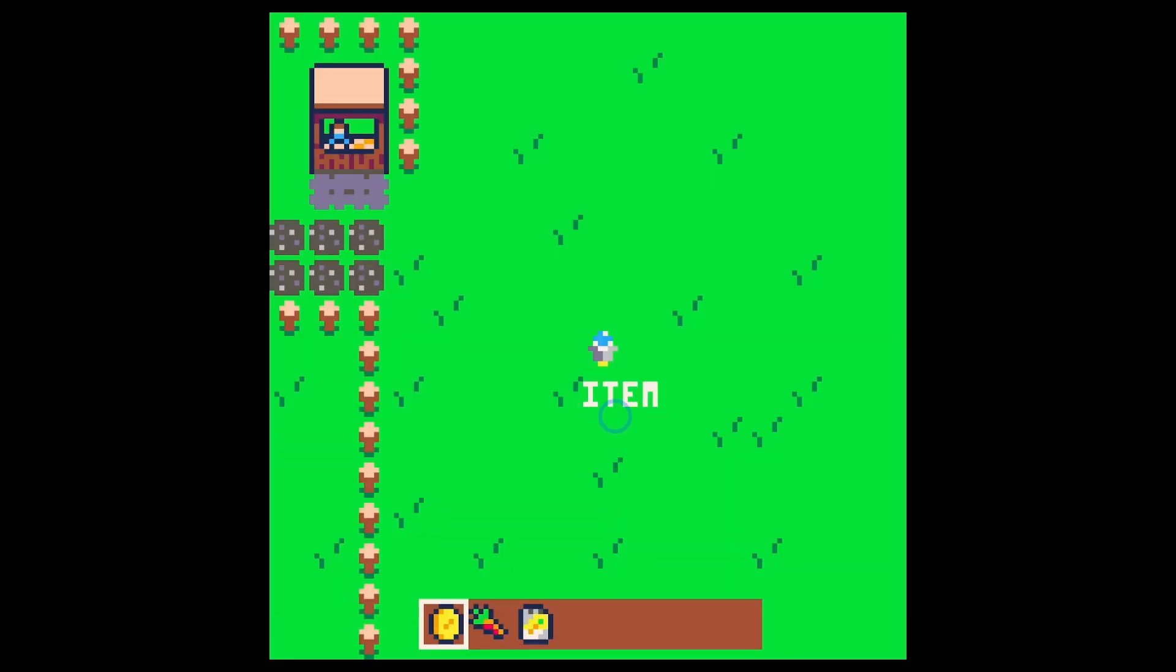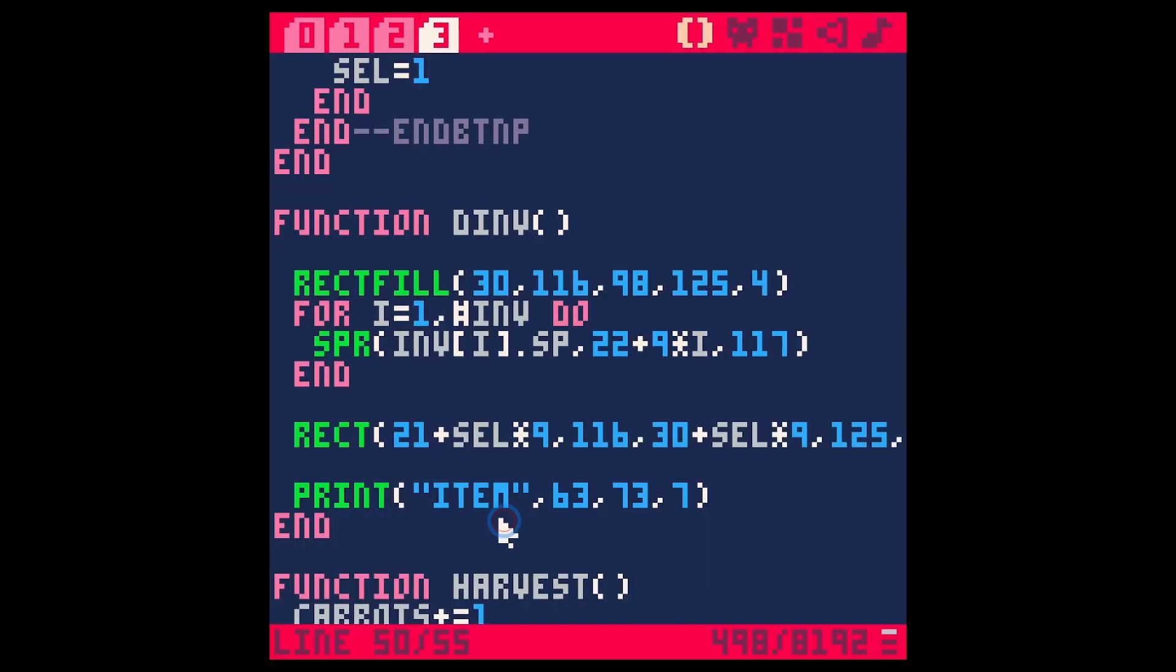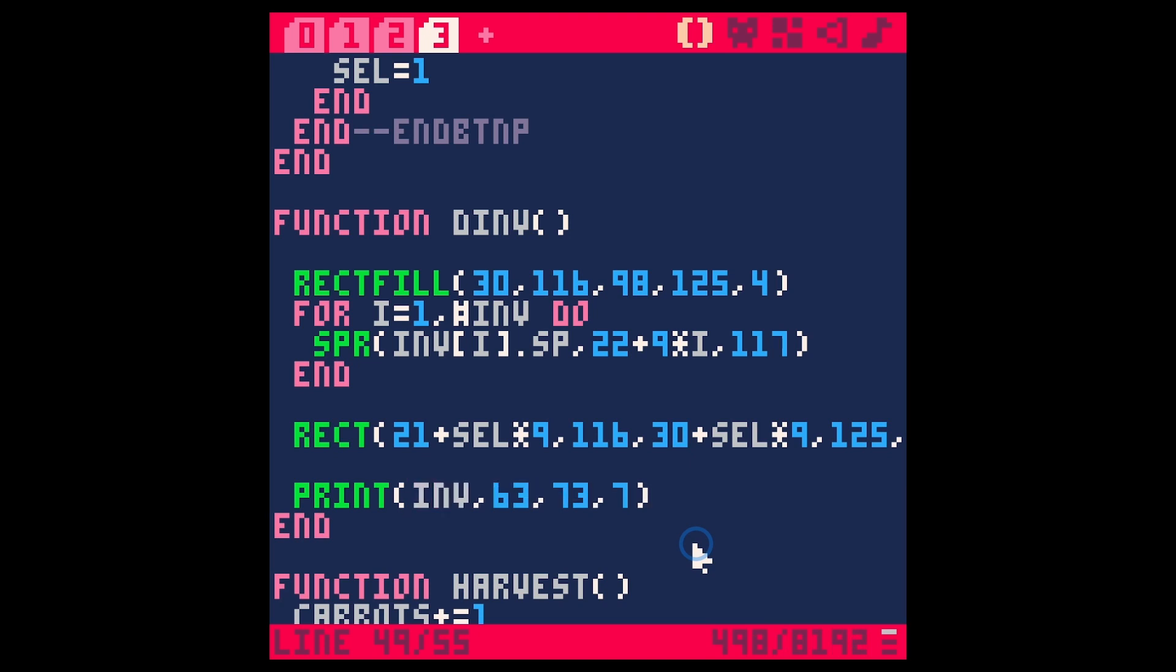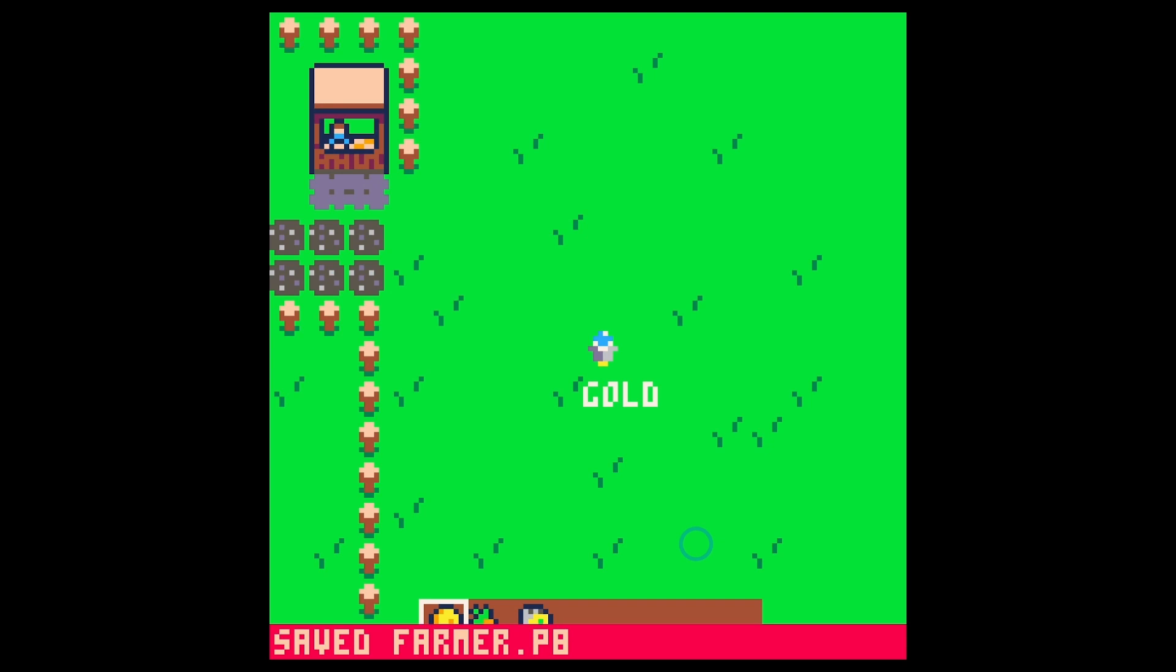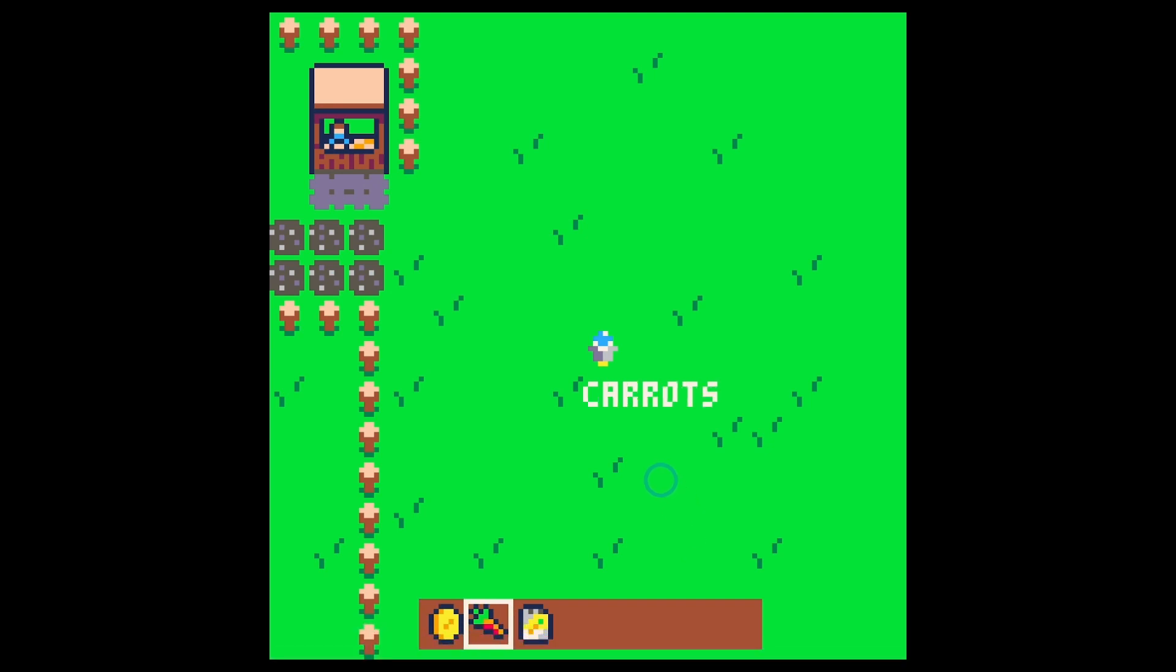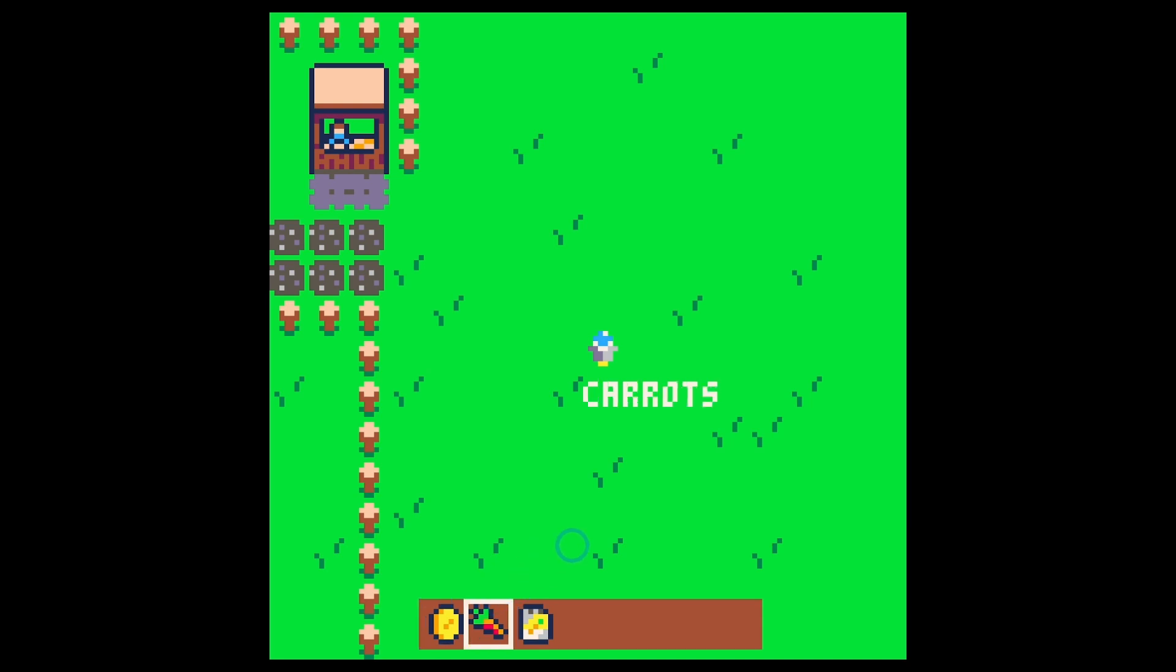So whatever item we have selected, we're going to put here. Of course, now it just says item. So to draw that, let's just say inventory and then whatever we have selected and then we can just say dot name. Save, run. We have gold, then carrots and seeds.